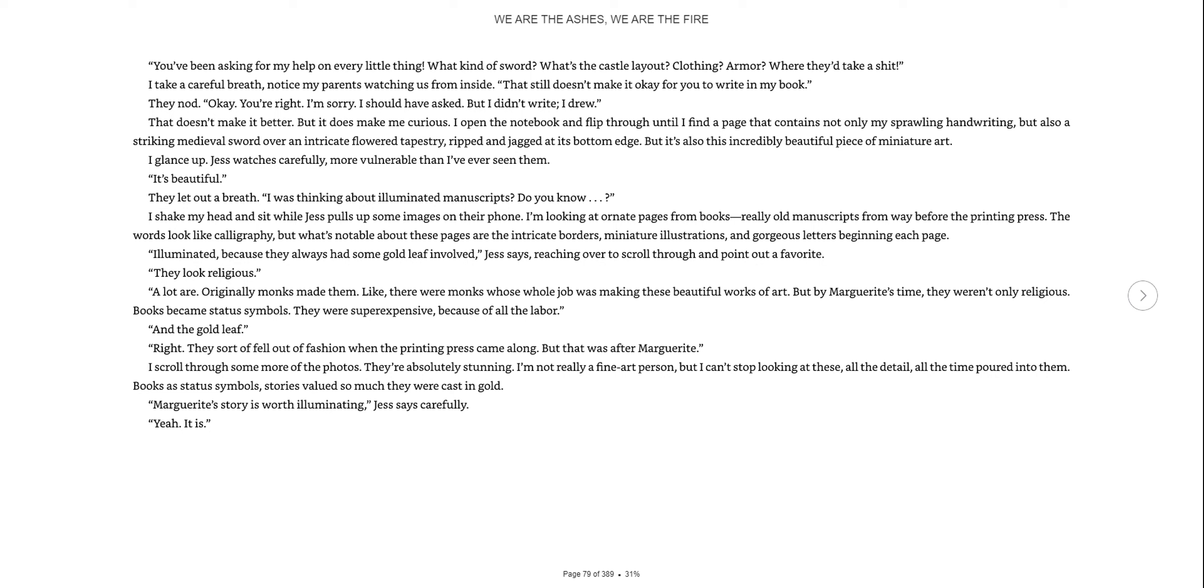I take a careful breath. That still doesn't make it okay for you to write in my book. They nod. Okay, you're right. I'm sorry. I should have asked, but I didn't write. I drew. That doesn't make it better, but it does make me curious. I open the notebook and flip through until I find the page with an intricate flower tapestry, ripped and jagged at the bottom edge. It's beautiful.